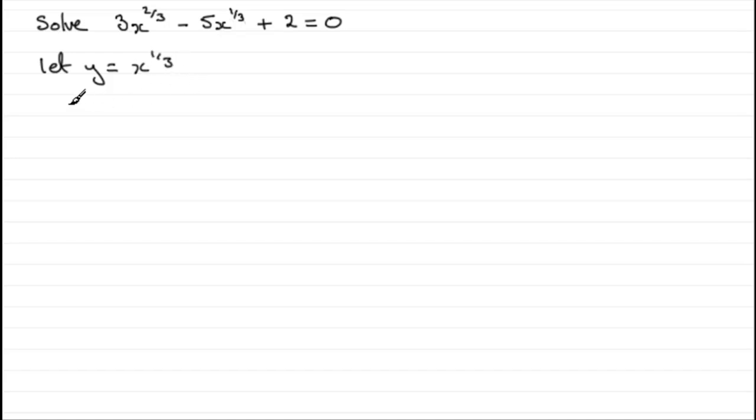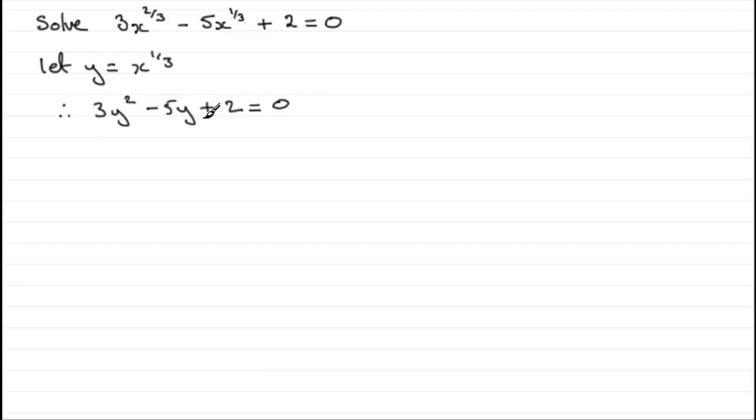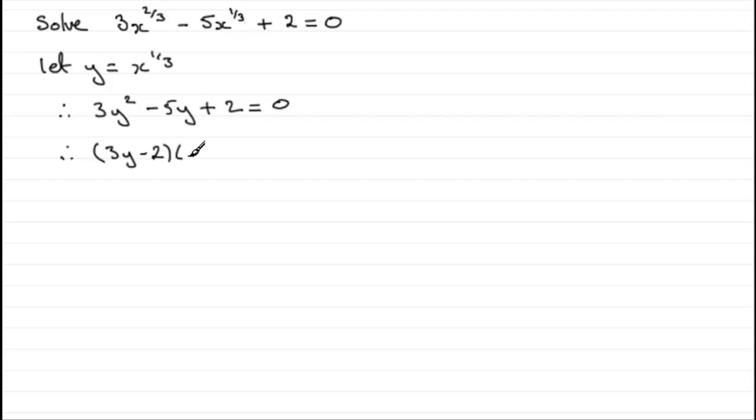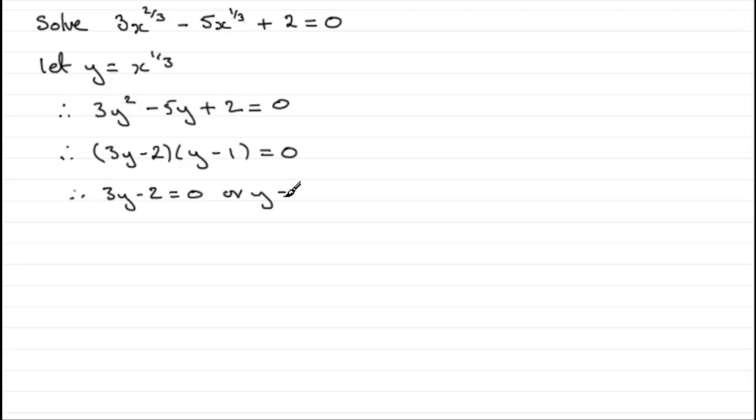That's going to give us now 3y squared minus 5y plus 2 equals 0. Again, we could use the quadratic equation formula, or if it factorizes, factorize it. Well, it does factorize, and what you get is 3y minus 2 and y minus 1, and that will equal 0. So you'd put 3y minus 2 equals 0, or y minus 1 would equal 0. And that would lead to y equaling 2/3, or y equaling 1.